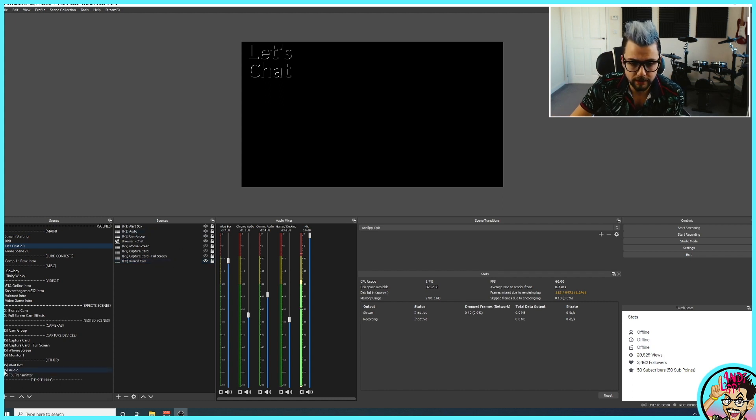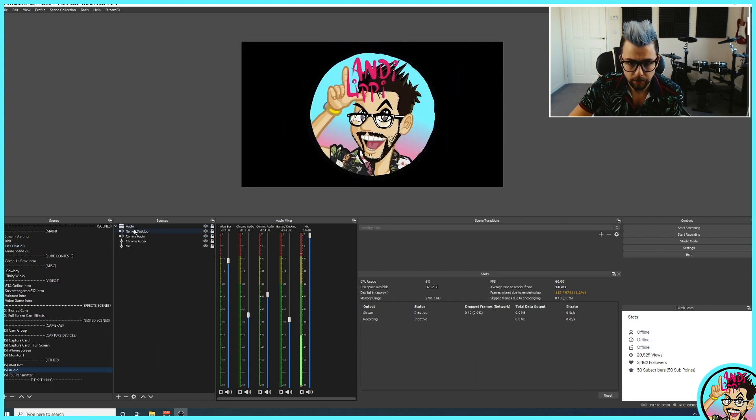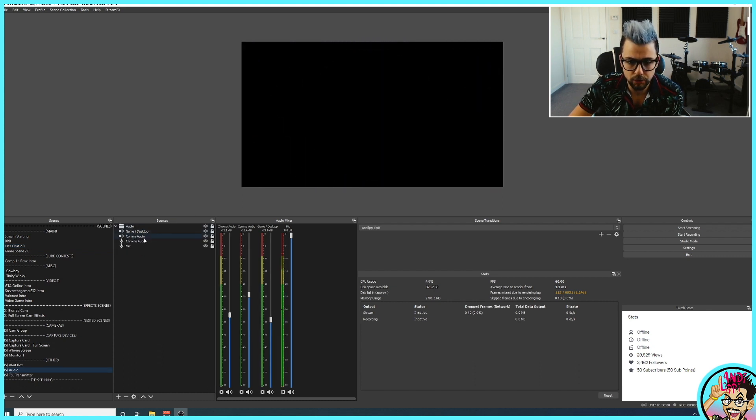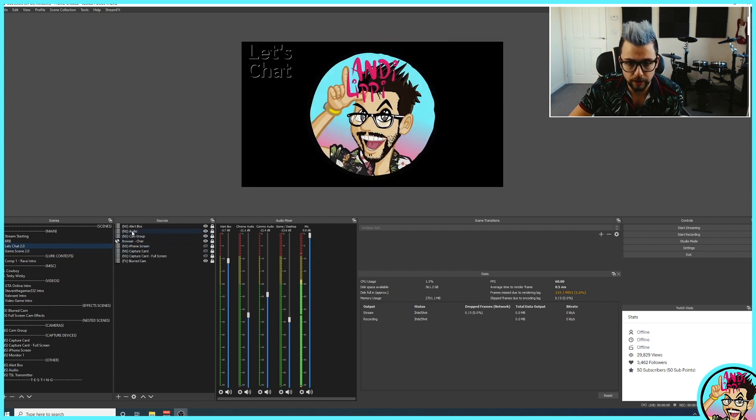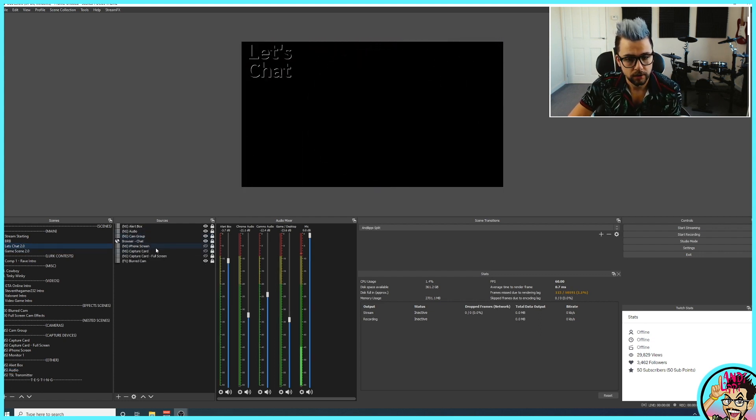What that basically means is that whole entire scene there with the game, desktop sound, the comms audio, the Chrome audio, and the microphone is all in there under one source. To add that source, I'll just create a new scene, and we'll call it Scene Test.